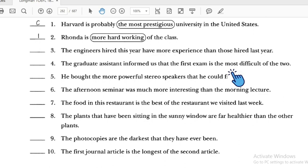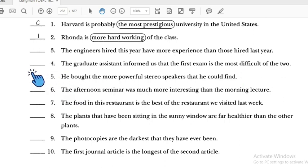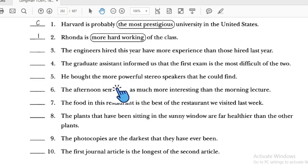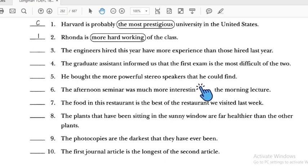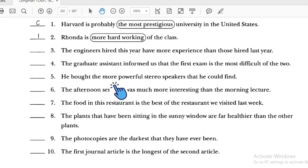Number five: 'He bought the more powerful' — this is wrong because when 'the' is present, we should use 'most,' not 'more.' 'The' goes together with 'most.' Since there is no 'than,' 'more' is inappropriate here. Number five is incorrect.